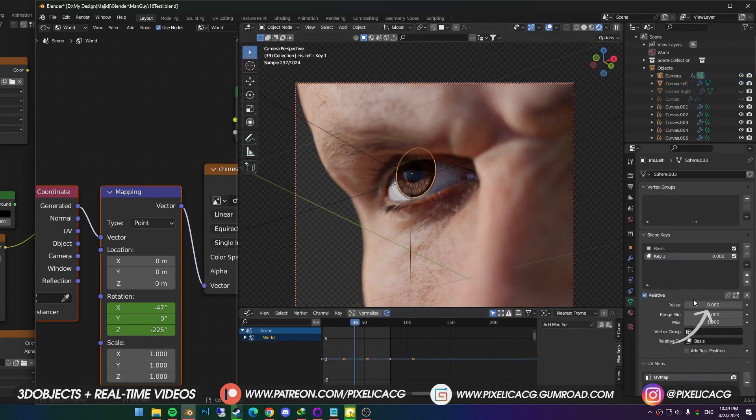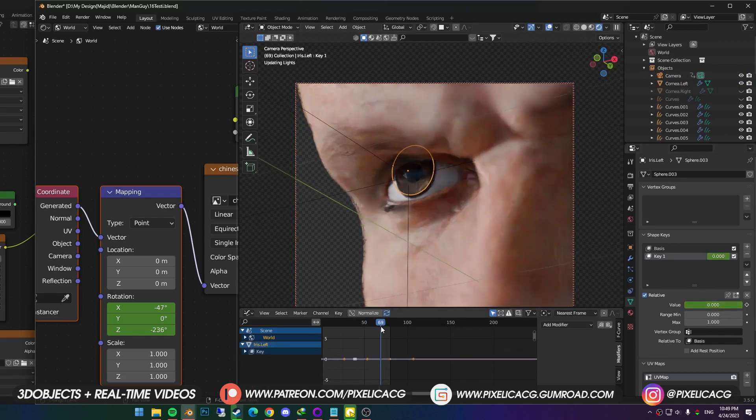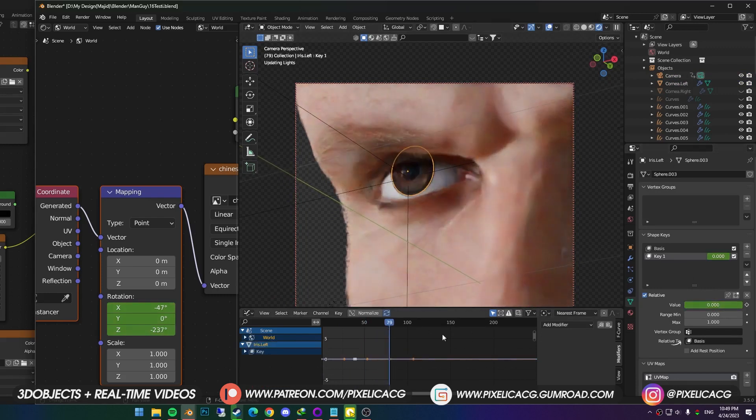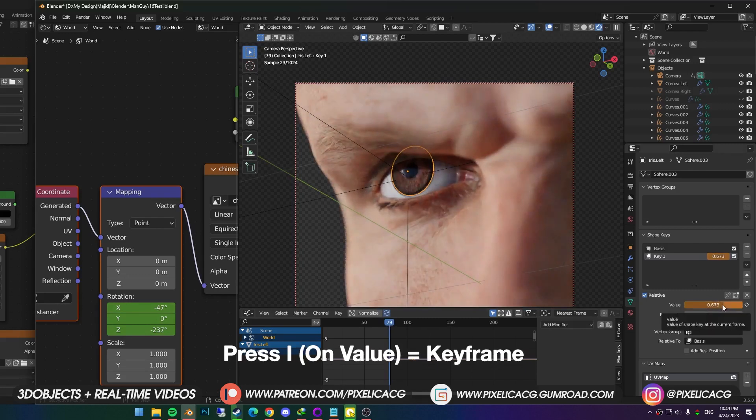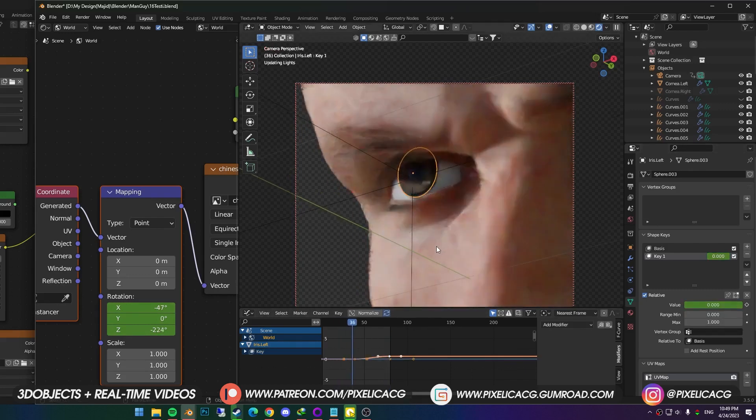And press I to make a keyframe. Then going to the last frame, I increase the value to make the pupil smaller. And press I again. Now when we play the animation, pupil will react to the sun after frame 40.